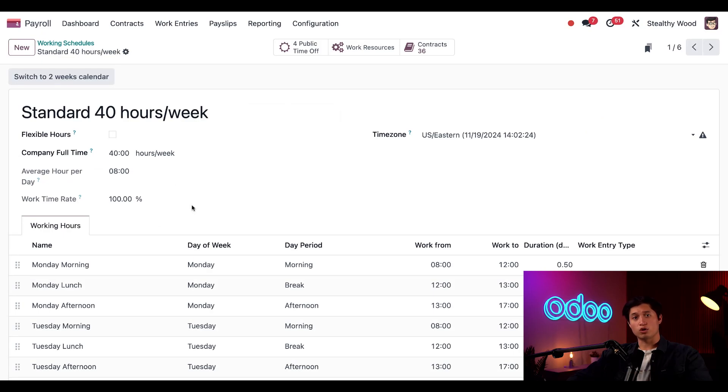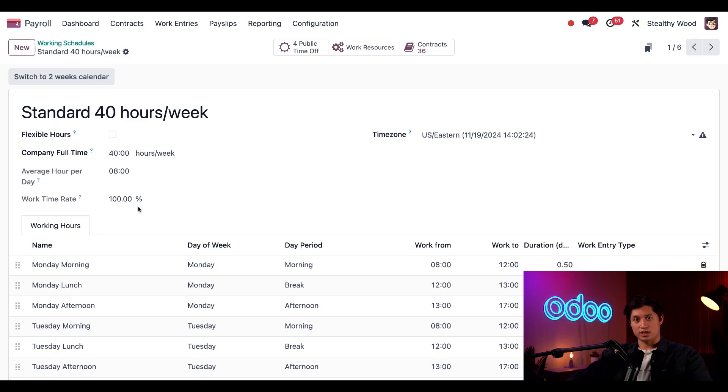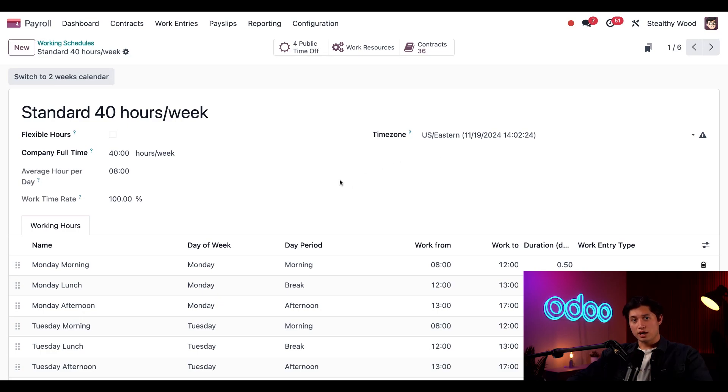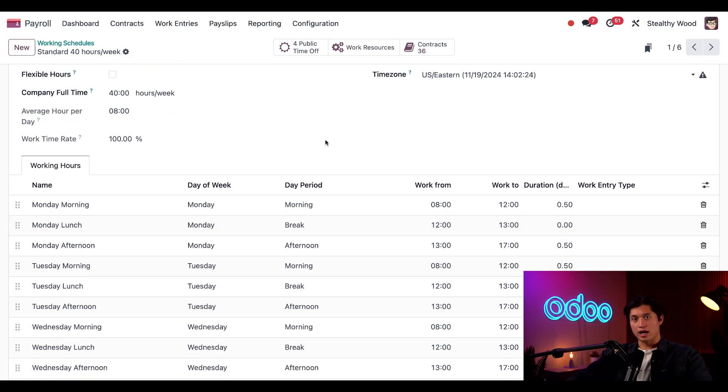And from this form, I can see all the details for this schedule. The company has a full time schedule of 40 hours a week. And we can see the average day here is also eight hours. And the work time rate is set at 100%. And the time zone is set to US Eastern. Below that, we have a full list of working hours with a morning and afternoon shift along with a lunch break.